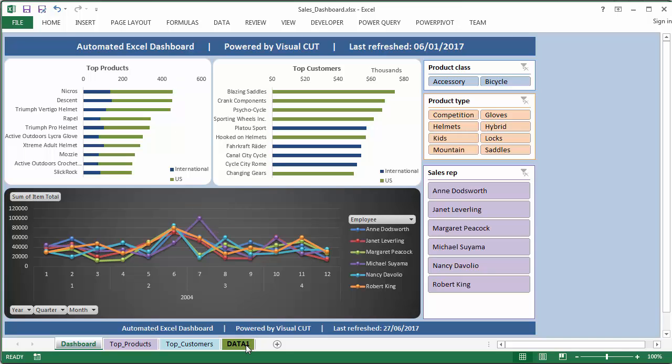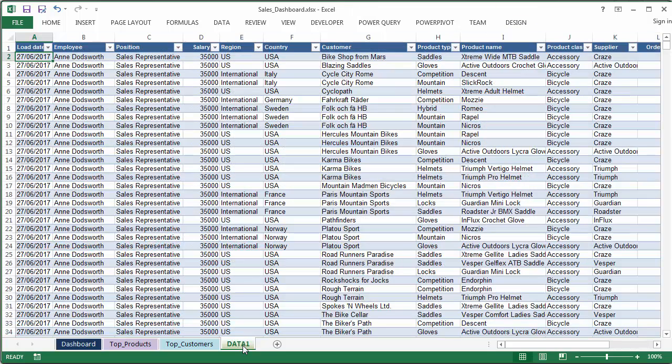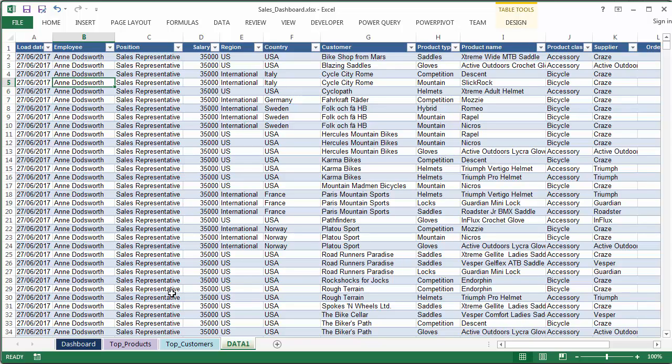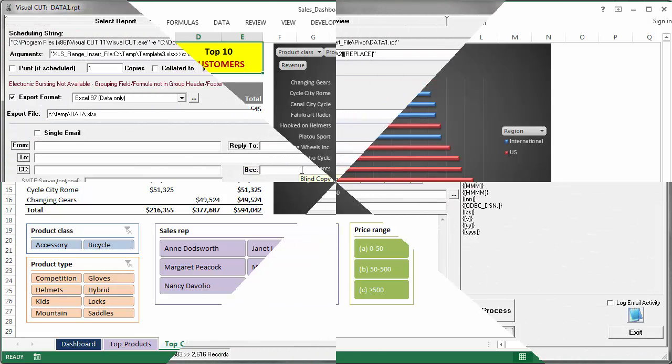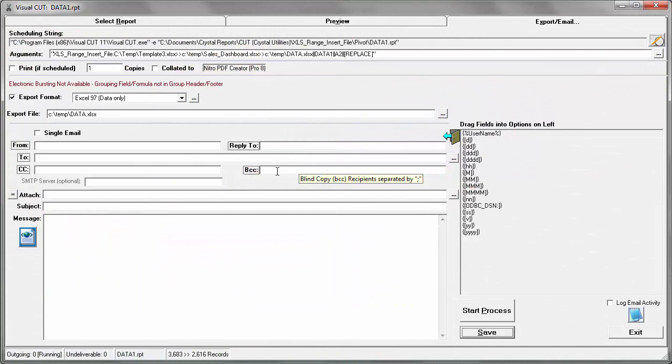The key difference between the template and the final product is that the data 1 tab now has more employees, more records, and Visual Cut took care of synchronizing all the slicer and pivot table connections to the raw data so that it fits and works with the newly named file called sales-dashboard.xlsx.